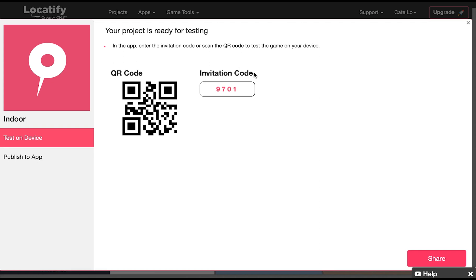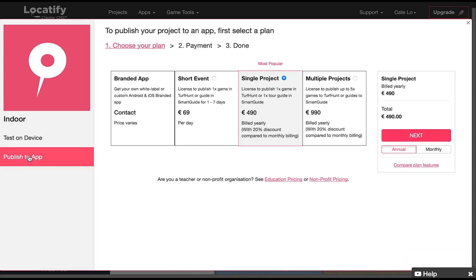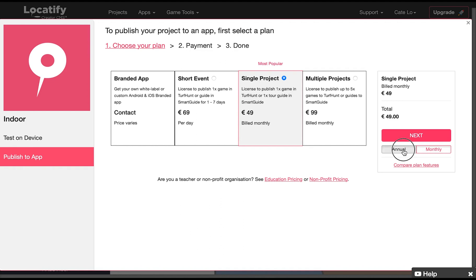Please note we only allow a test code to be redeemed on one device. If you want to redeem it on another device you'll need to publish it again for testing. When you're done with testing and ready to publish select publish to app and choose which plan is best for what you need. And that's how you make an indoor project with the Locatify Creator CMS.